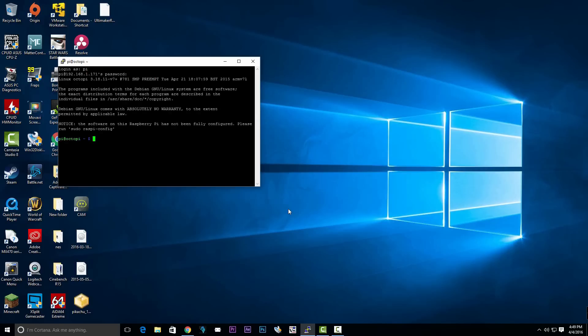Once that's finished, you're going to type in sudo space raspi-config and hit enter.